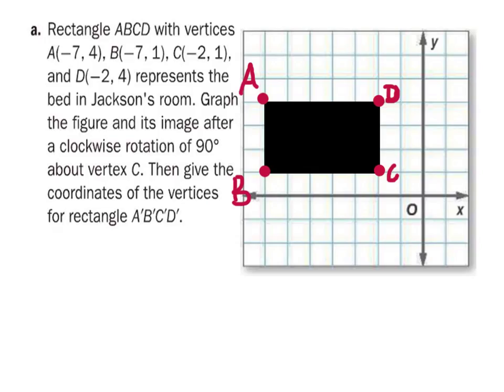All right, so this rotation stuff — a lot of people get a little confused by it because they can't see very well how this is working. We'll see if we can do this right and hopefully you can see how this works. So we start out with these points up here: A, B, C, and D, and we've graphed those and also the rectangle. Then it says to give this rectangle a 90-degree clockwise rotation.